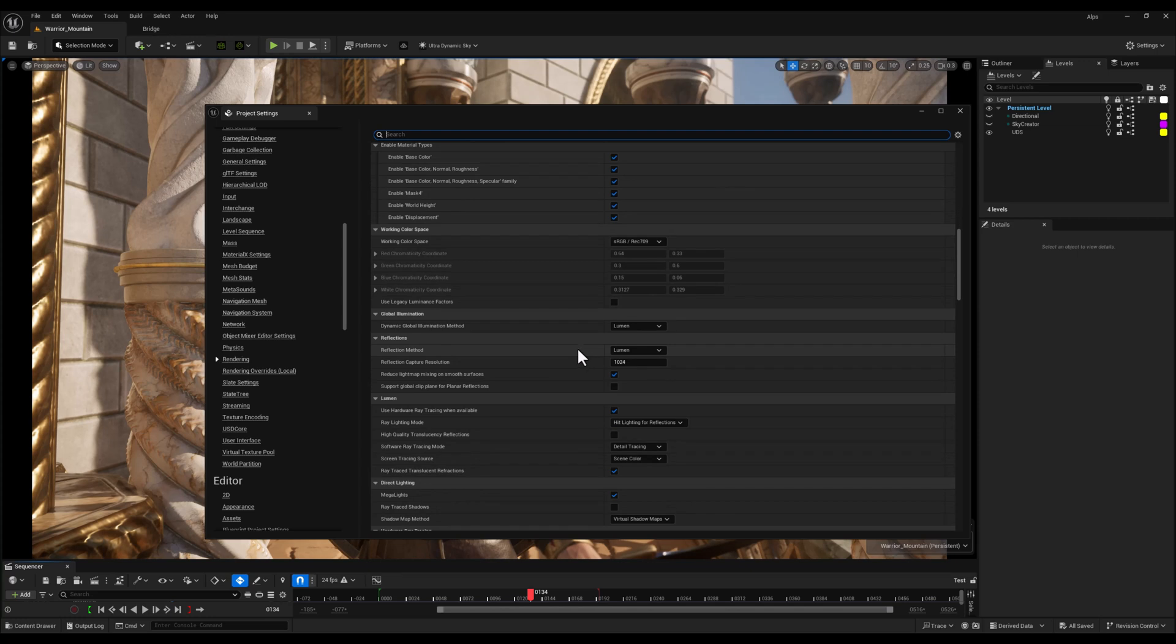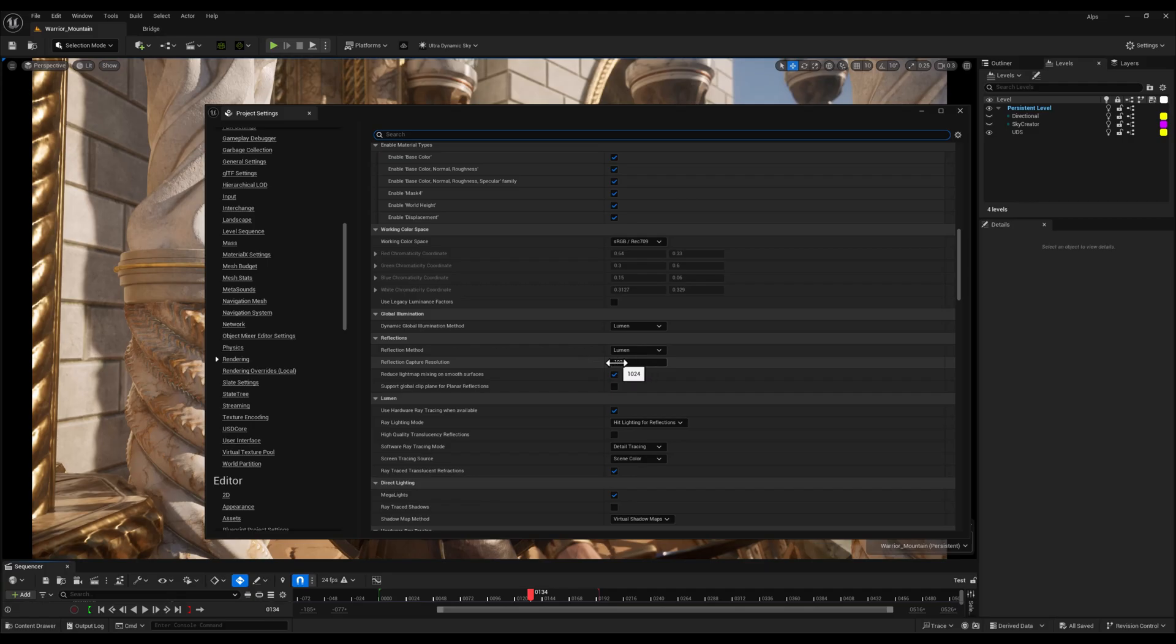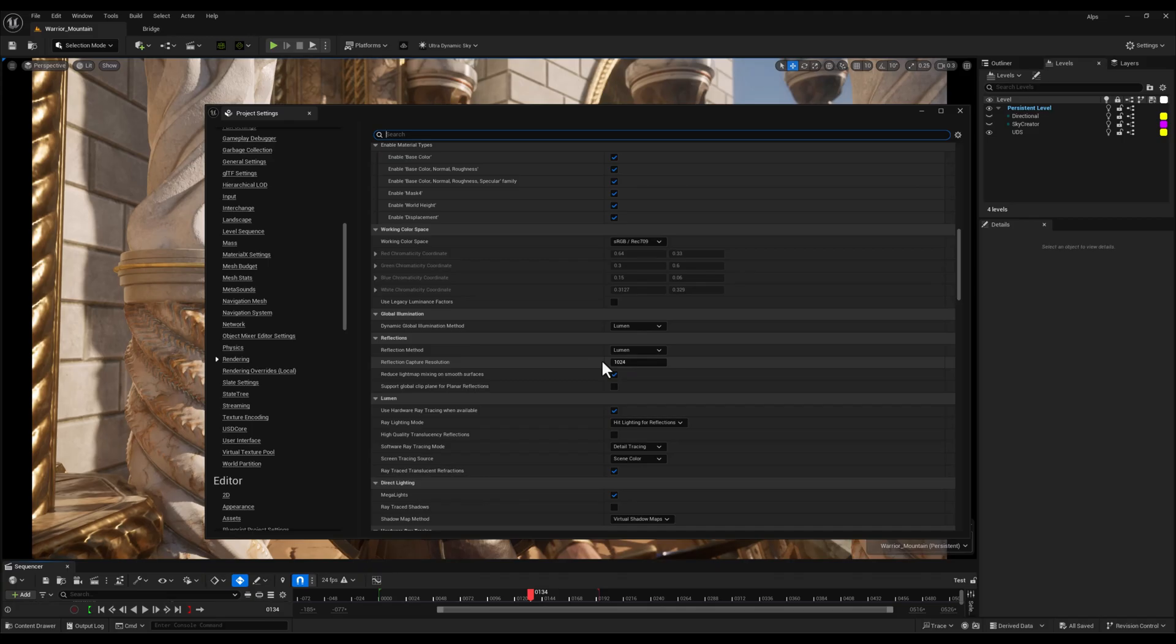Lastly, I set Reflection Capture Resolution to 1024. This increases the detail of reflection captures, making surfaces like glass or shiny armor look sharper and more accurate, ideal for cinematic projects or hero assets.